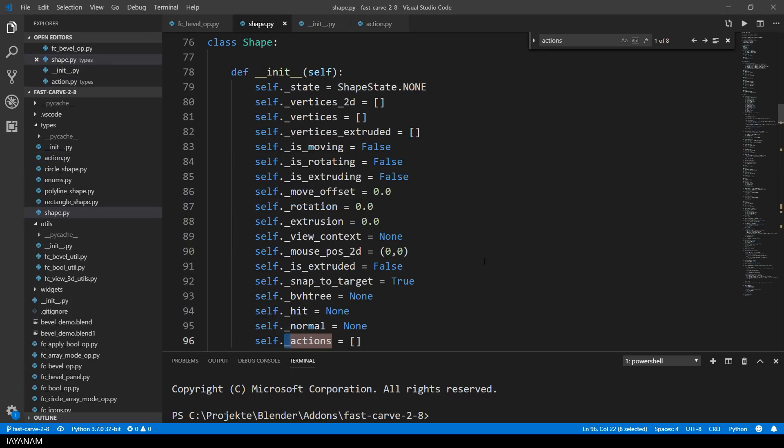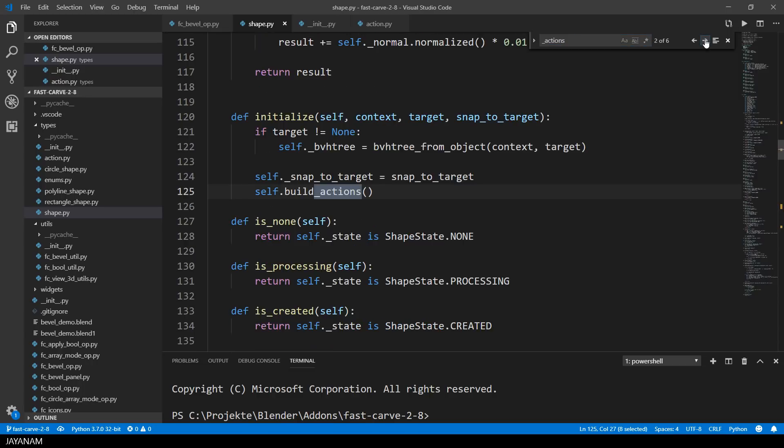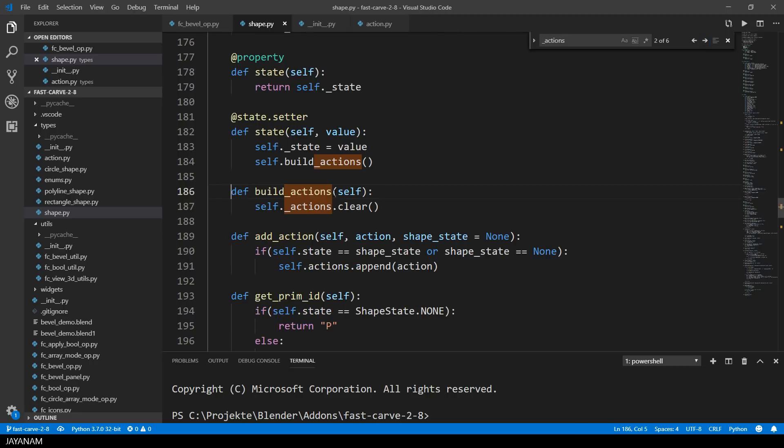A shape which is the primitive has a list of actions. Whenever the state of a primitive changes the action list is rebuilt. This is done in the method buildActions in the base class, they are just cleared.